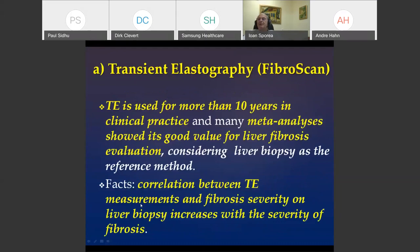Starting with transient elastography — this is well known because it has been used in practice for more than 10 years. There are many published papers showing its good value, made in comparison with liver biopsy as the reference method. The correlation between transient elastography and fibrosis increases with the stability of fibrosis, being higher in cirrhotic liver.